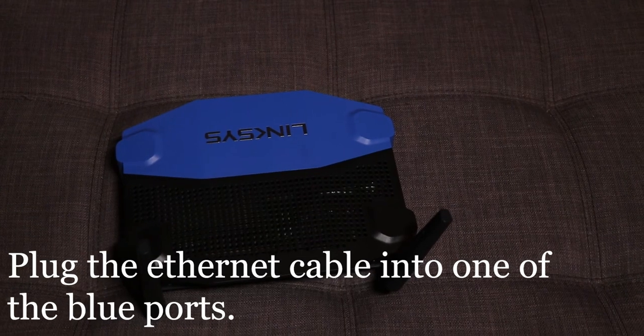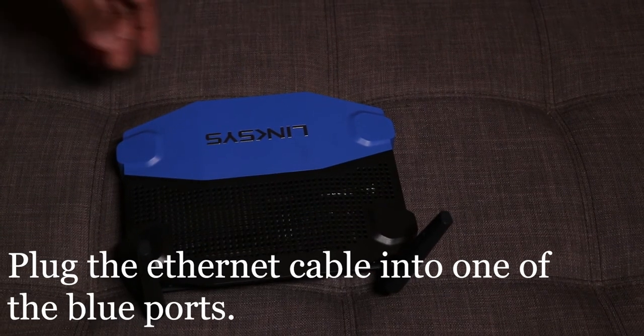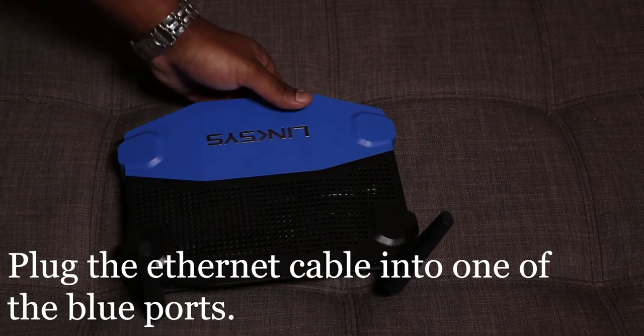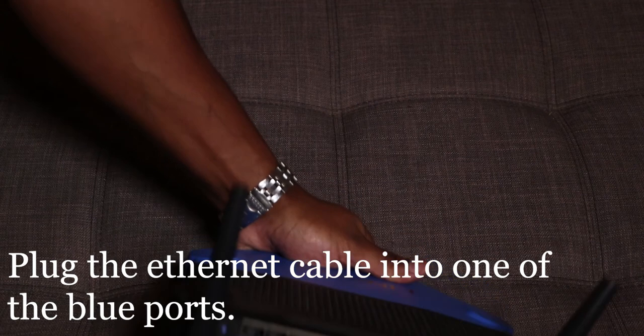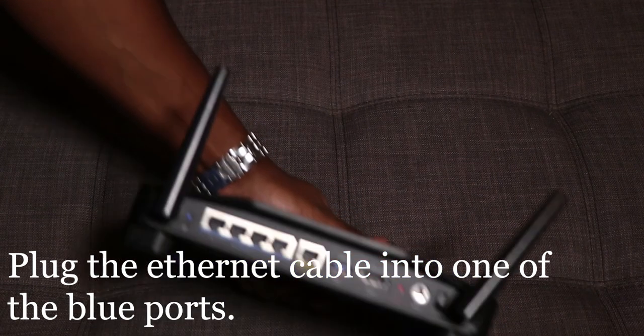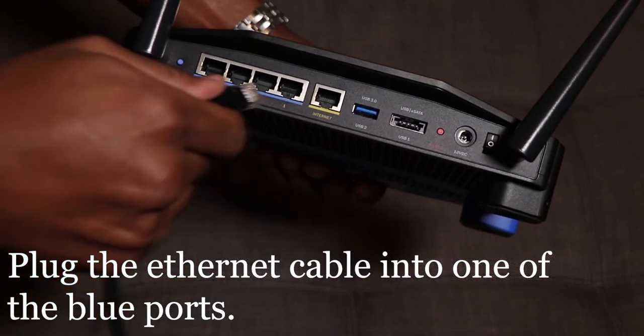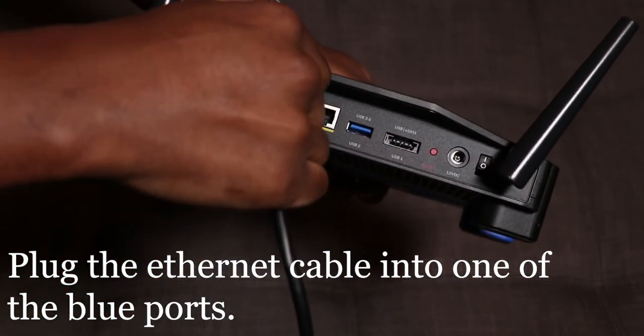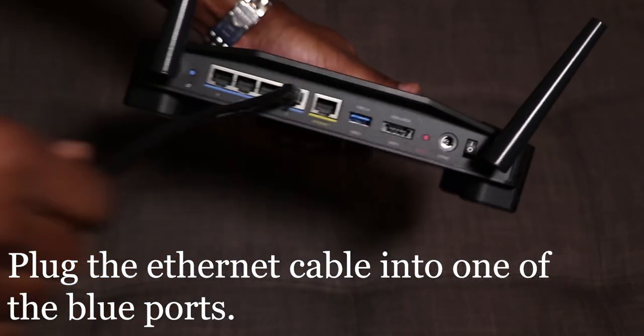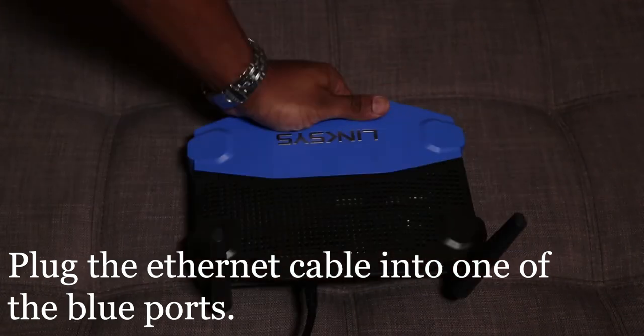We're now going to plug the ethernet cable into the back of the router. Be sure to plug it into one of the blue ports. Place the other end of the ethernet into your computer's ethernet port.